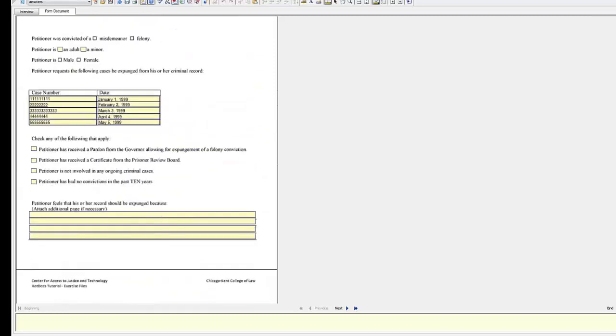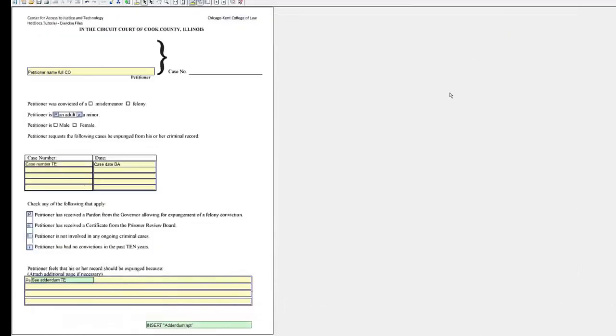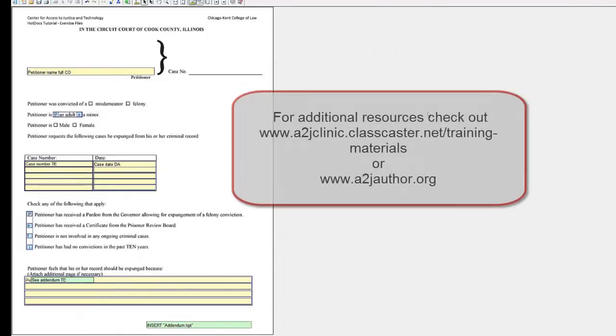Using a computation variable like the one we just created allows you to make several conditions for deciding whether to insert an addendum. This completes the Hot Docs advanced training.